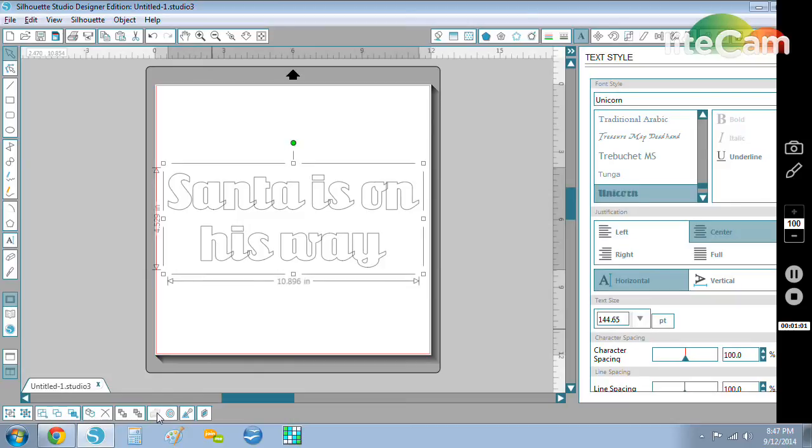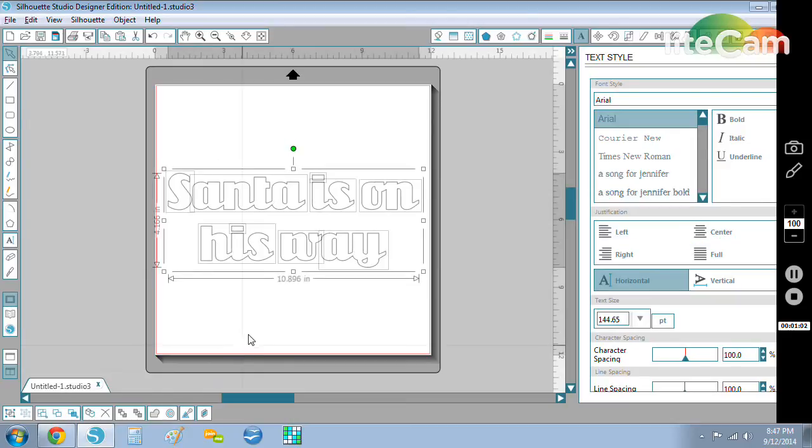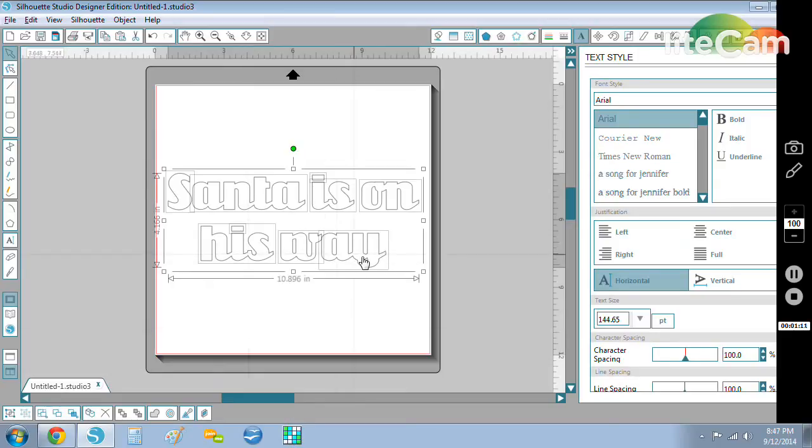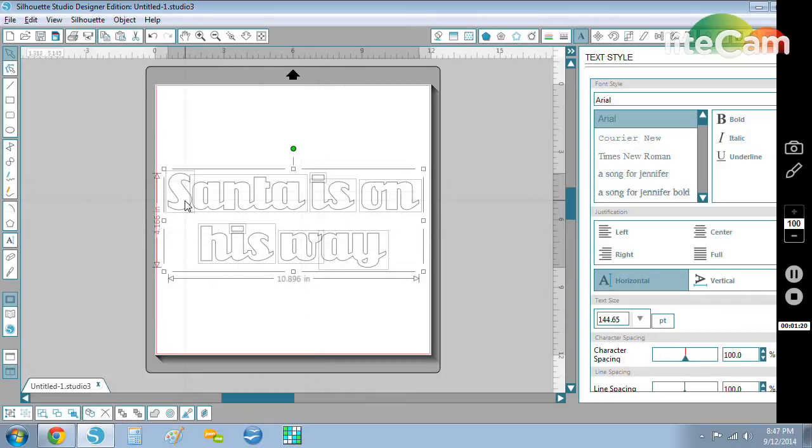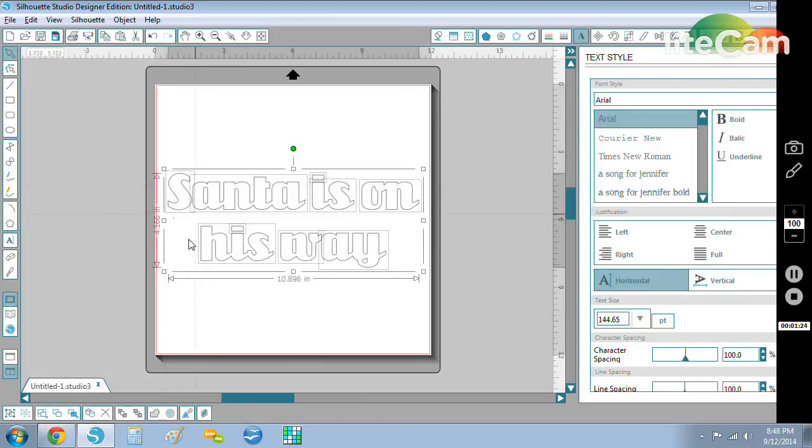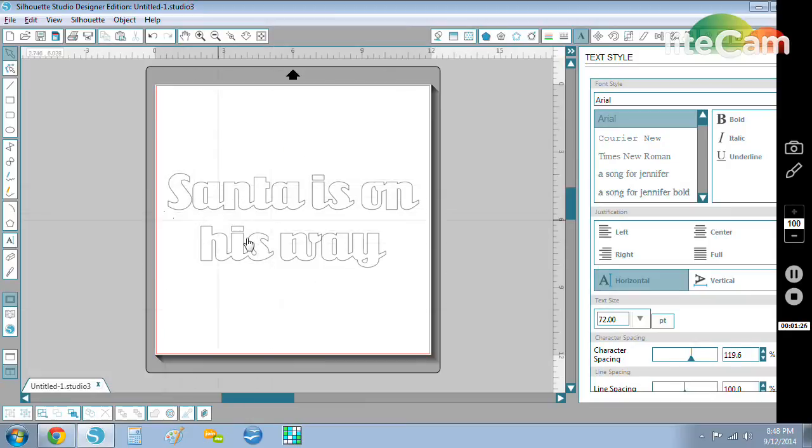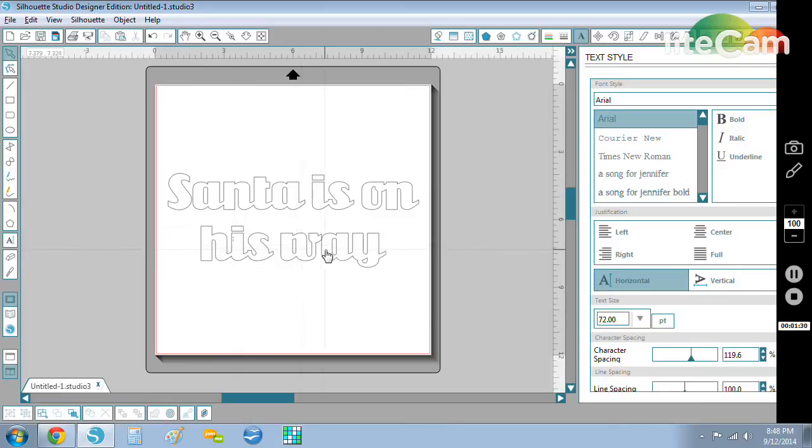So what I'm going to do is show you what happens when I click the weld button. When I weld it, it takes any of the shapes that were overlapping and it makes them combine with the shape next to it. You can see here the A and the Y were overlapping and they combined to make one shape, but the W itself wasn't touching, the dots obviously weren't touching, and the uppercase S wasn't touching so it's a separate shape.